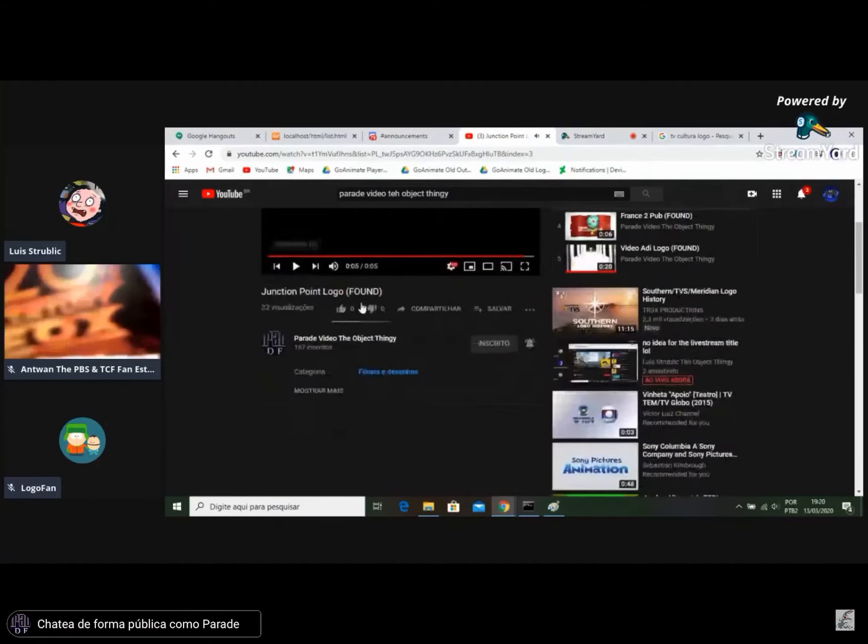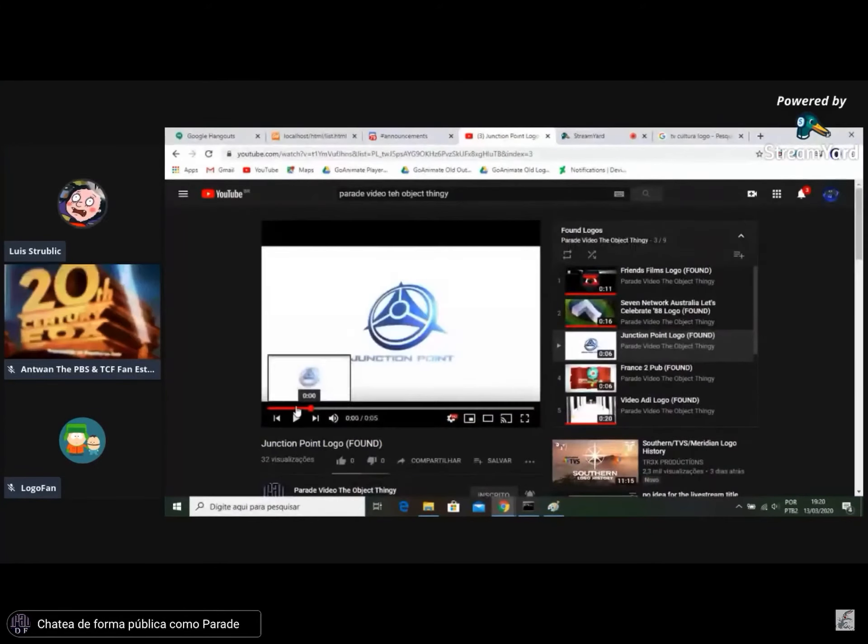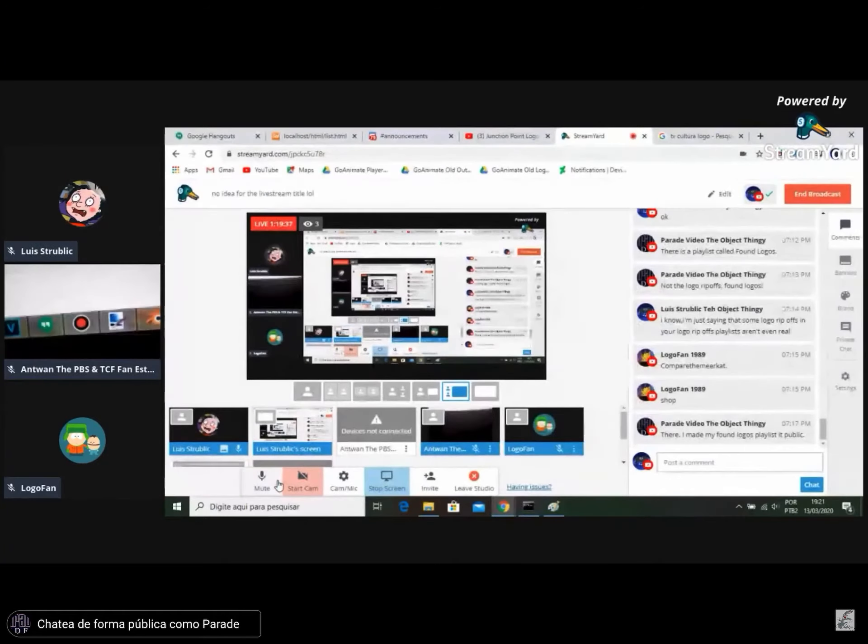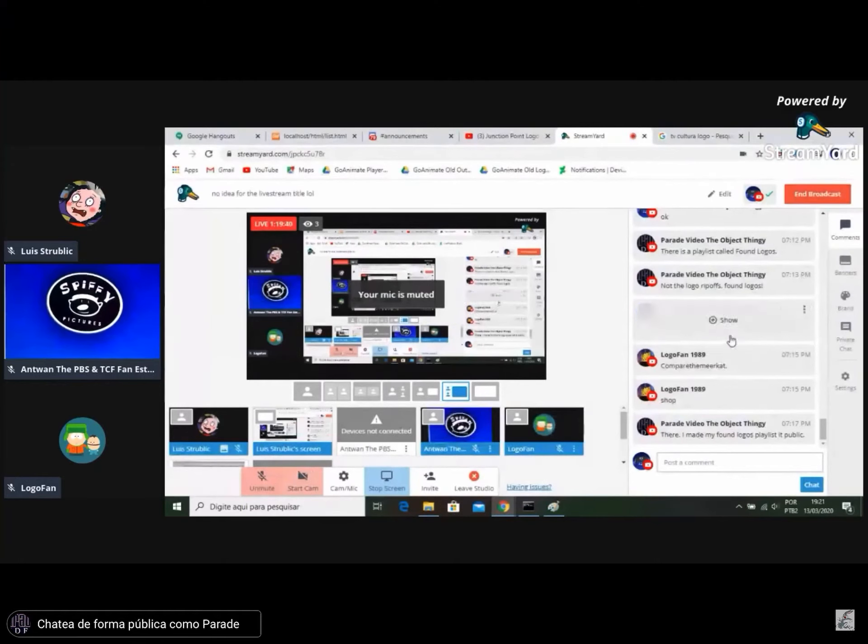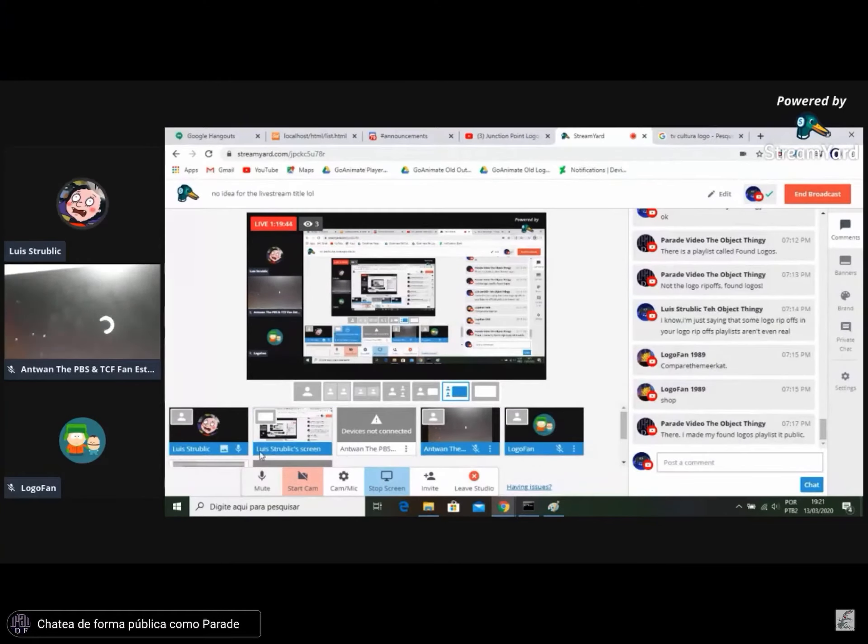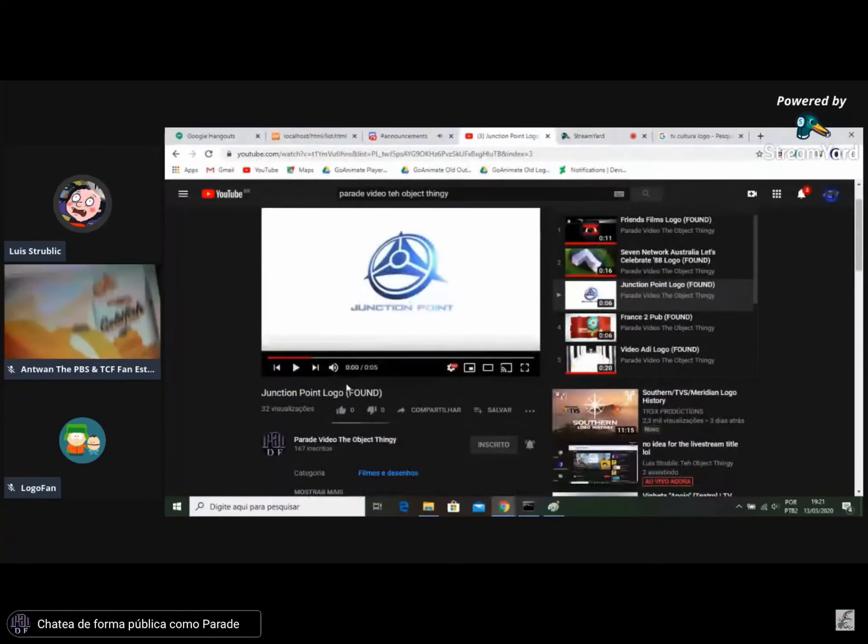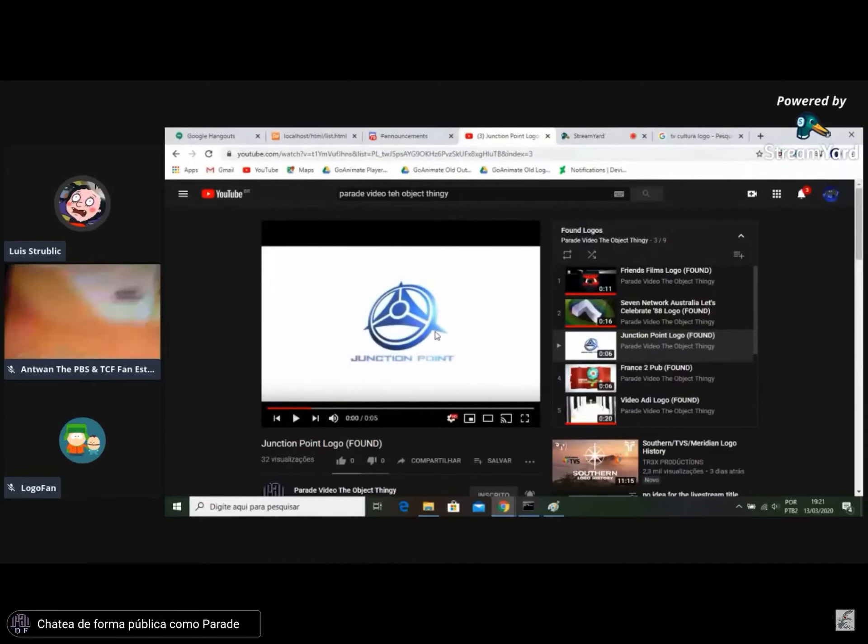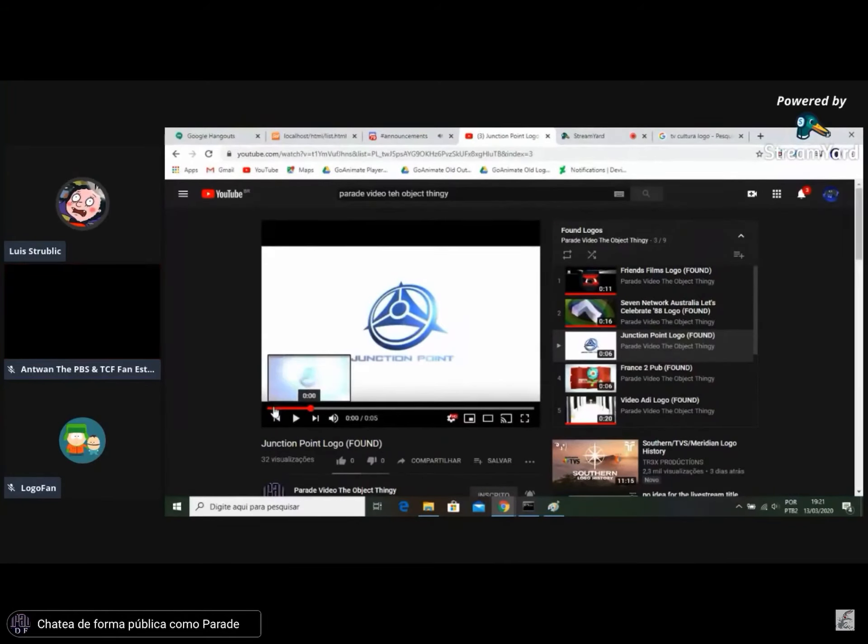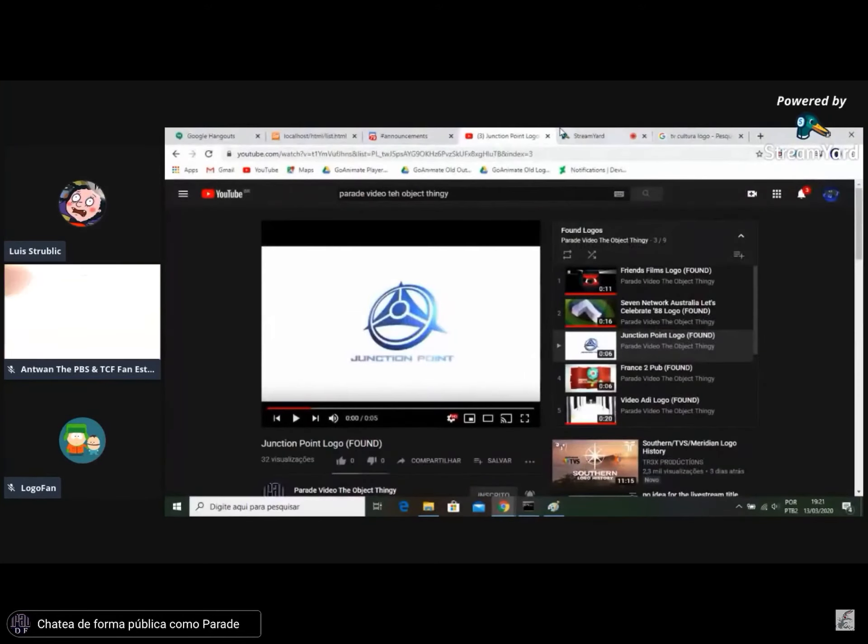Yeah, nothing much to say about this logo. This logo is quite boring. It's nothing, it's just more like those logos that you see after a commercial or something.